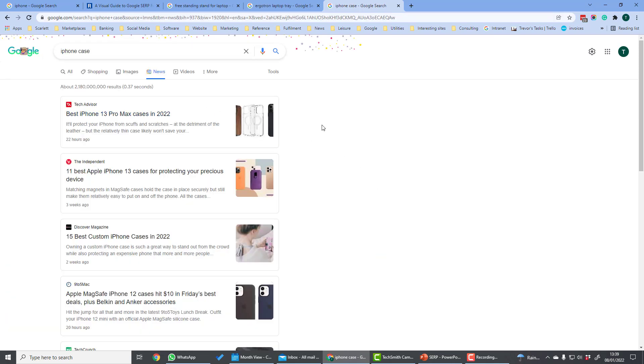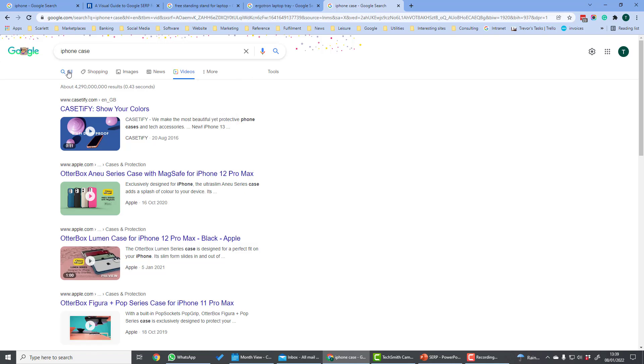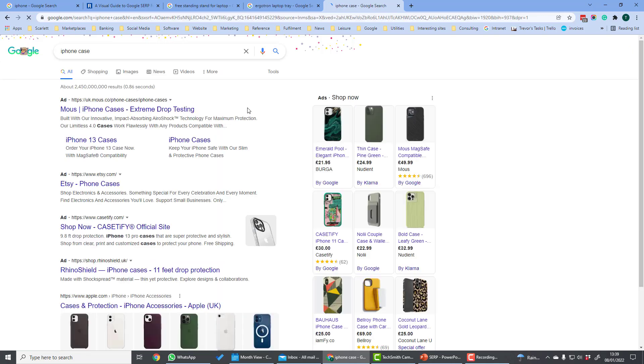News shows news results related to the search query. Also video results. And more will show things like maps, books, flights and finance. Going back to the all tab.